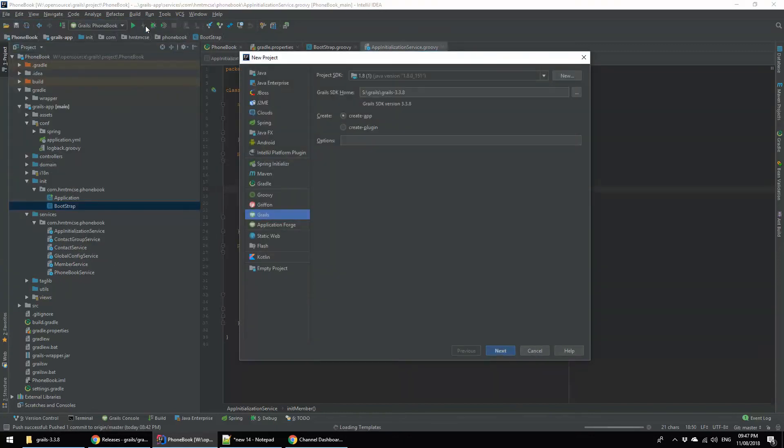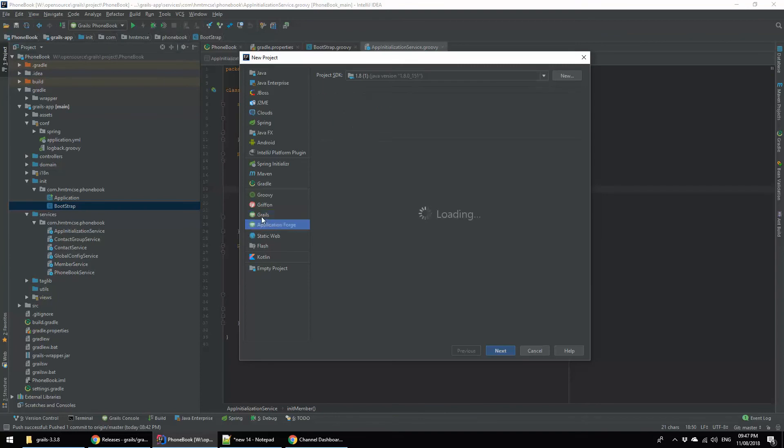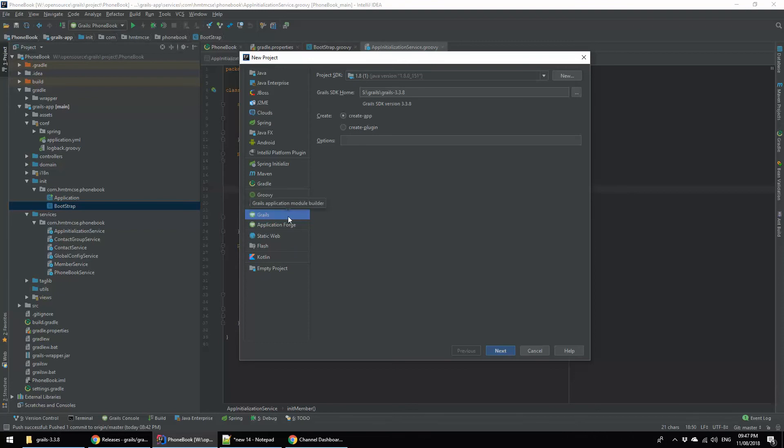Here you are seeing various project types in the left panel, but for the time being we are going to create the Grails project. I am selecting Grails. Then this is the Grails SDK, I hope I already browsed Grails 3.3.8 and set up here, and my Java version is 1.8.